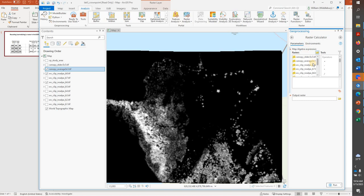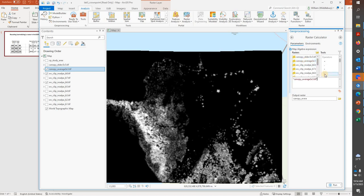And again, this is fairly straightforward. We will put in our Canopy Average. That's the raster that we want to work on. And in this case, we're going to divide it by 7.78. And we're not getting any errors, so that looks pretty clean.